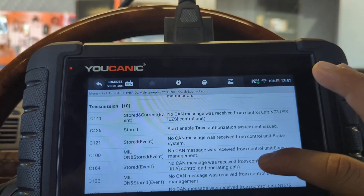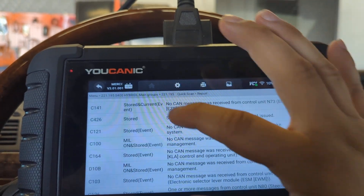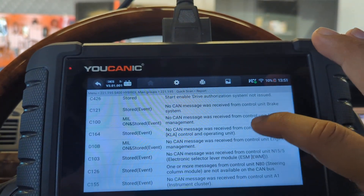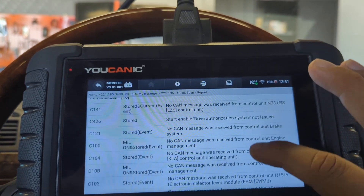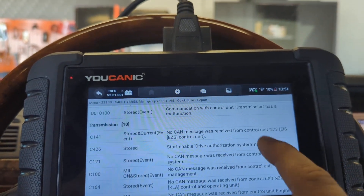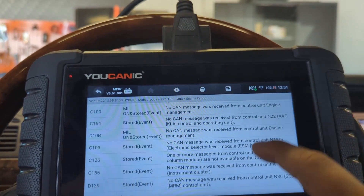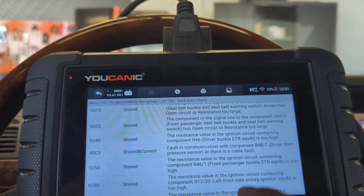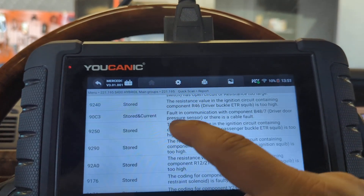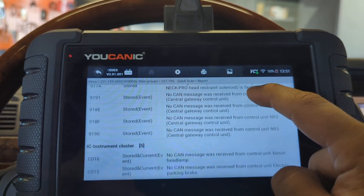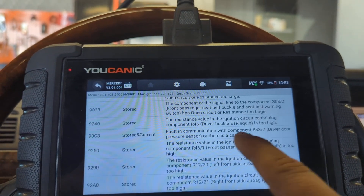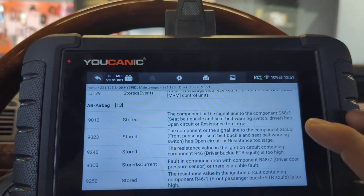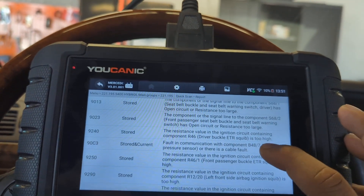In transmission, you have all these codes — the ones that say 'stored' or 'single event' will clear, so on the transmission only one code will remain. For the airbag, the airbag light is on and has all these codes stored, but there is one current code. That current code is not going to clear, so your airbag light is still going to stay on until you fix that particular issue.